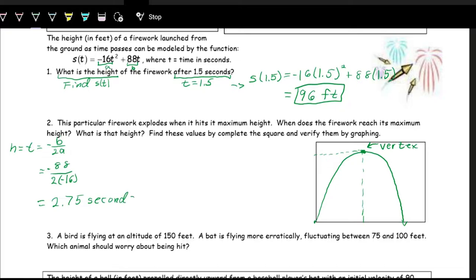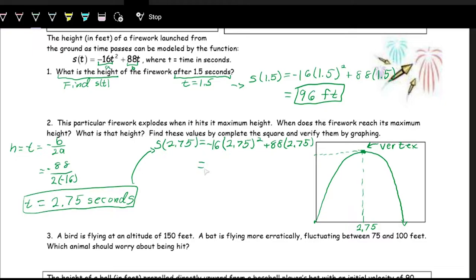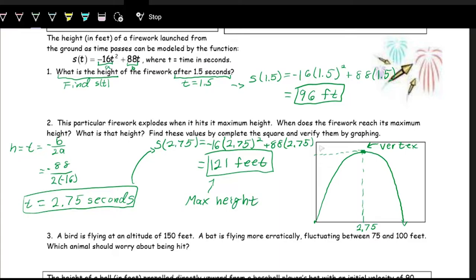This is the T value of when the firework reaches its maximum height — after 2.75 seconds. Now we want to know the maximum height, so we plug in: S of 2.75 equals negative 16 times 2.75 squared plus 88 times 2.75. We throw this in the calculator and get 121 feet. This is the maximum height — the vertex — so after 2.75 seconds, the firework reaches its maximum height of 121 feet, and that's when it will explode.